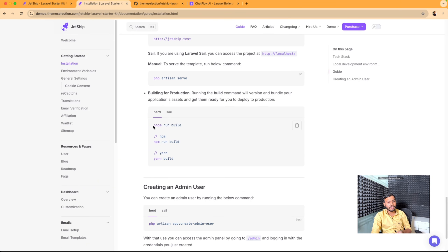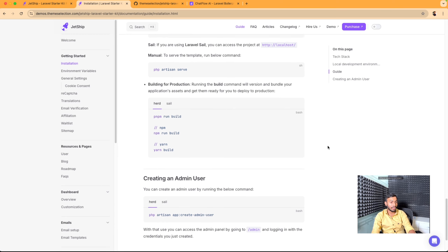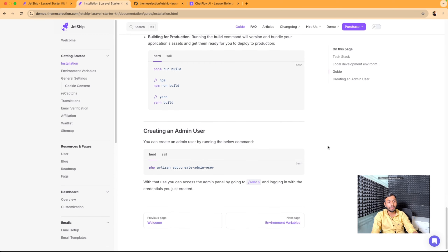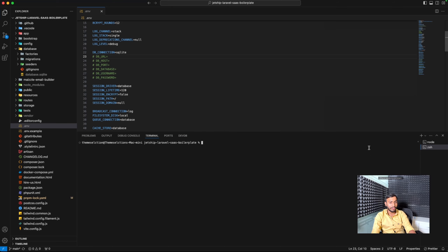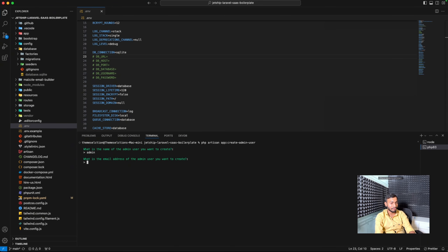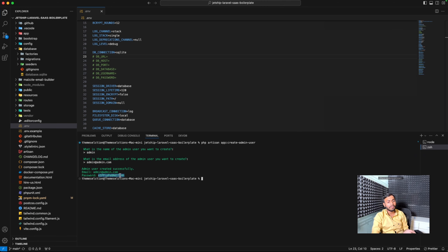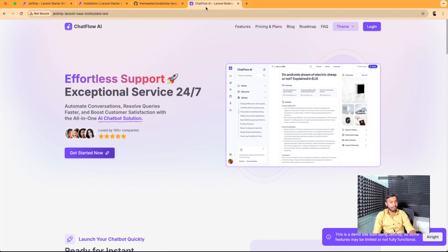If you want the build version, you can run the command pnpm run build. Our next step is creating an admin user — we will copy this command and paste it in our terminal. It will ask for details about the admin user. Please save these credentials as they will be required for logging in as admin.